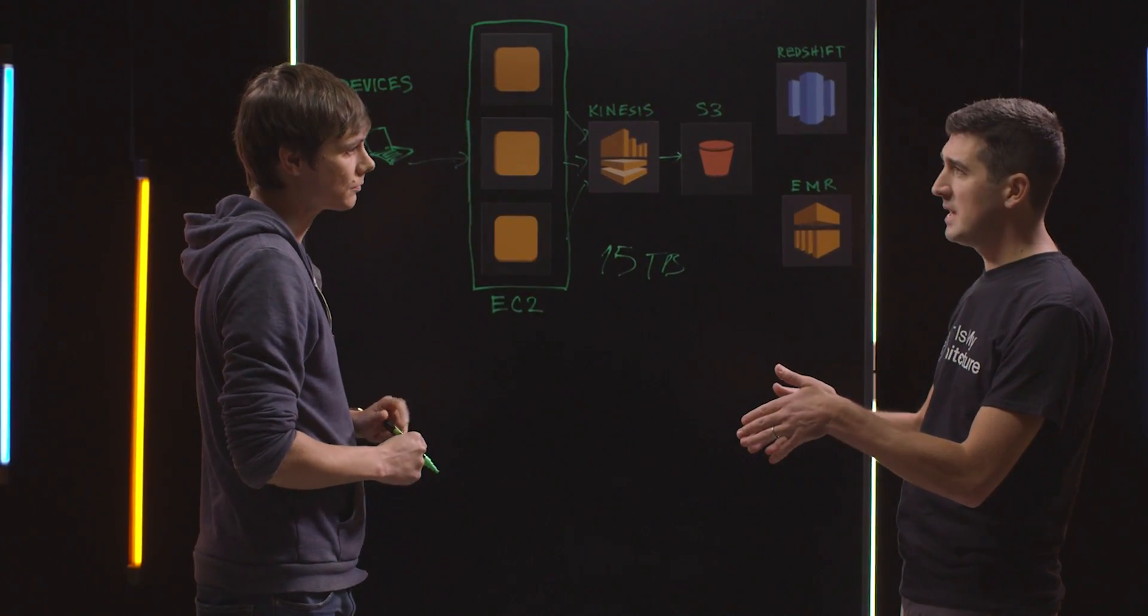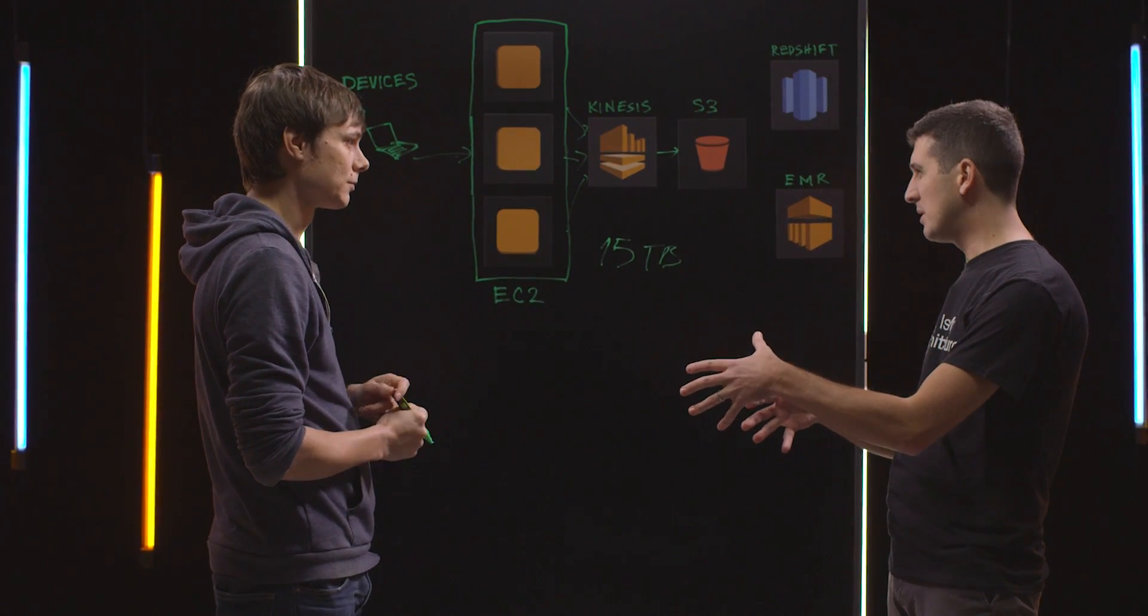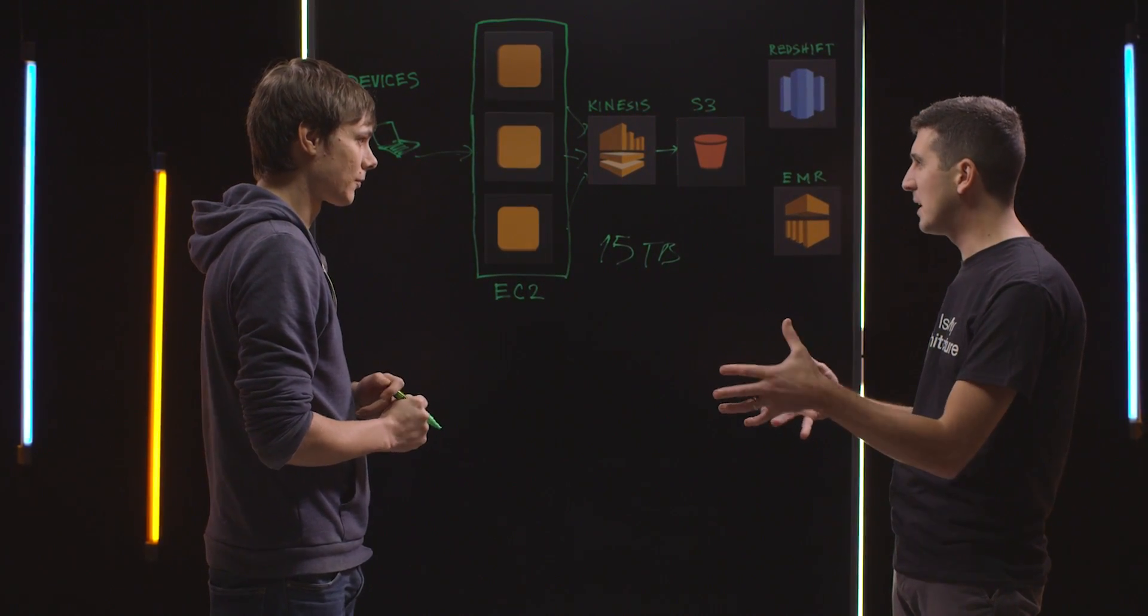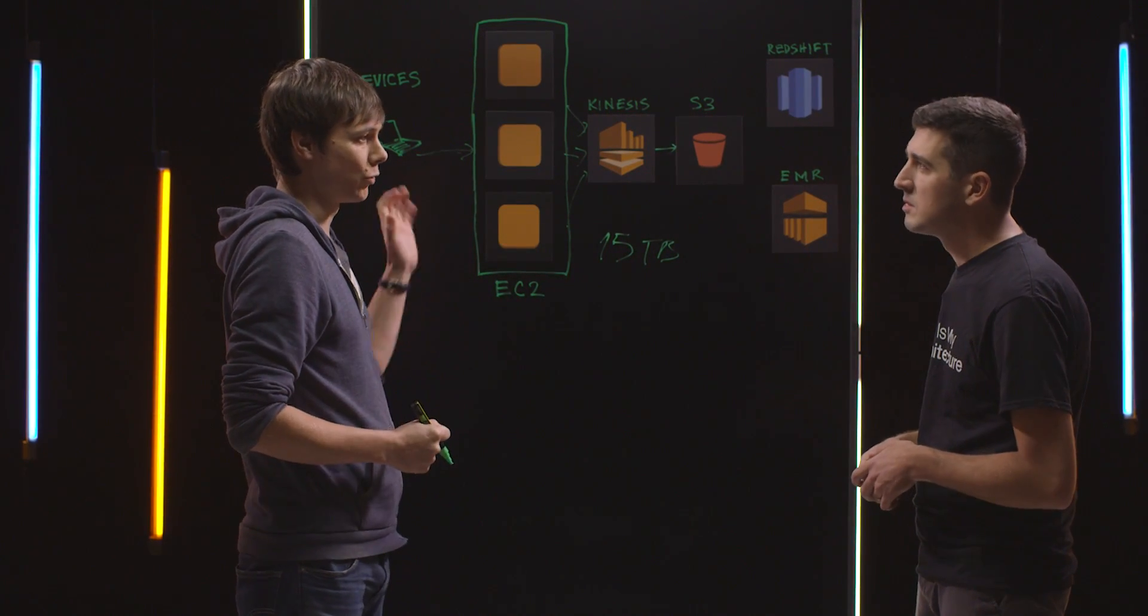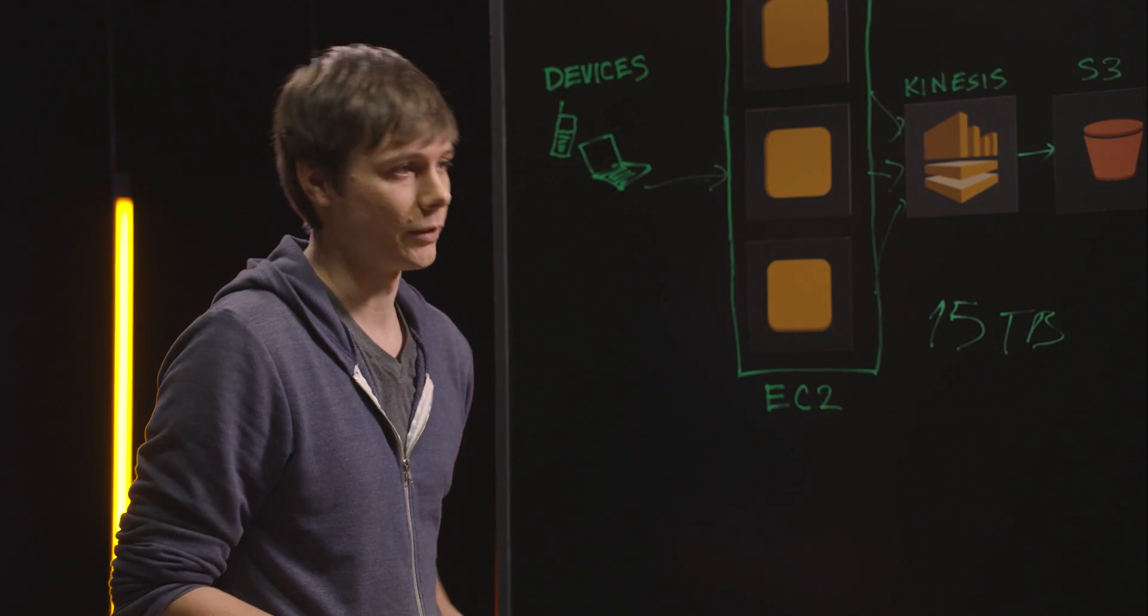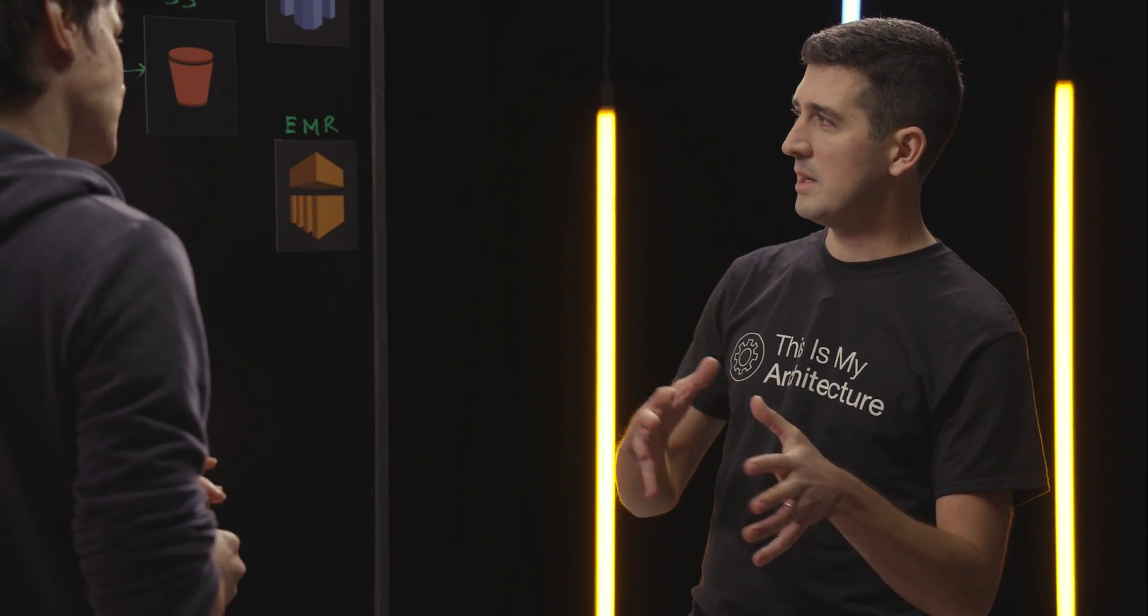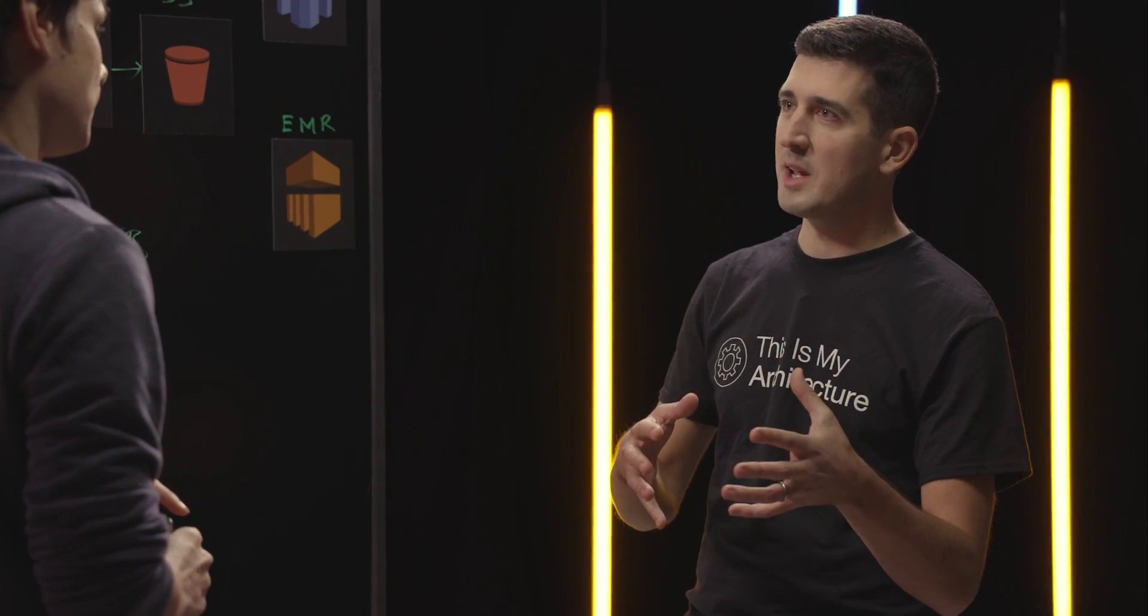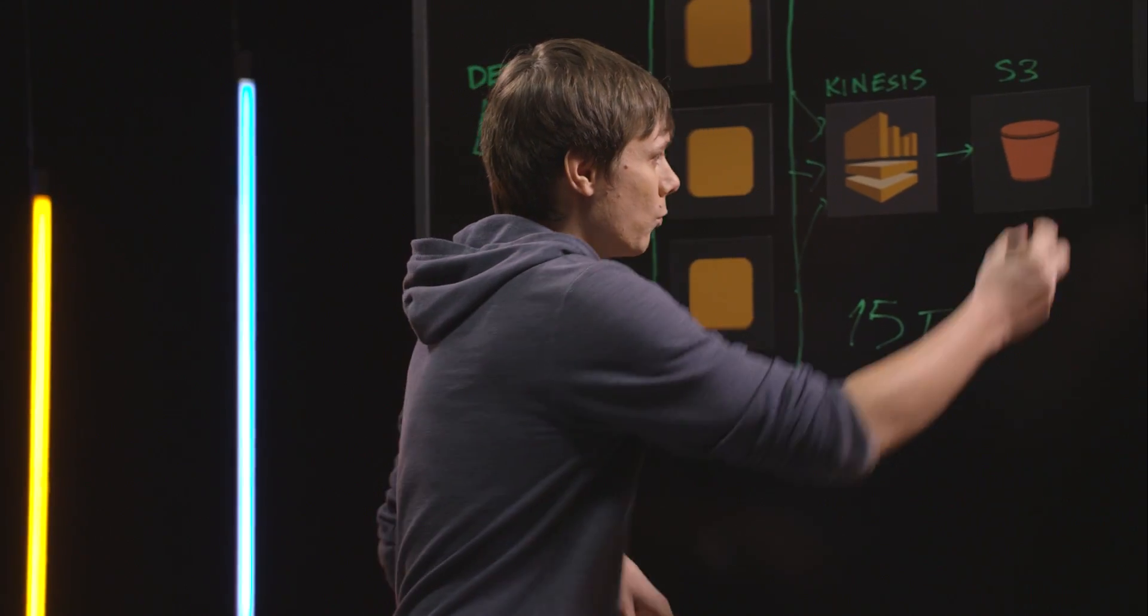What's actually pushing the data into S3? Are you using Kinesis Firehose? Yeah, we're using Kinesis Firehose to pull the data from Kinesis and push it into S3. So there's an agent running on the EC2 instances that pushes into Kinesis streams and then it ends up in S3. Correct.